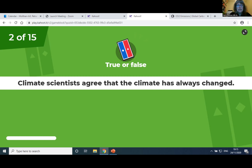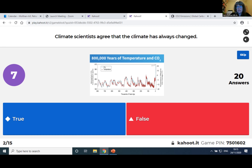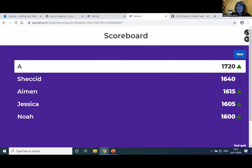Let's go to the next question — it's true or false. Climate scientists agree that the climate has always changed. Is this true or false? 63 say it has always changed, and this is right. Climate scientists agree that the climate has always changed. What some say — most say it's actually done by humans; a few say it's done by volcanoes or something else — but they all agree the climate has always changed. Well done. Someone with the letter A is actually at the top.